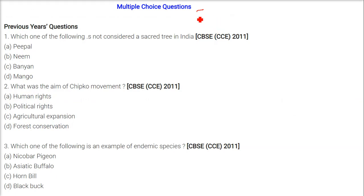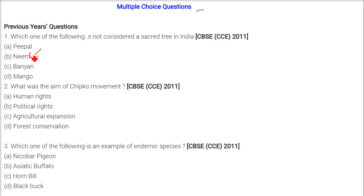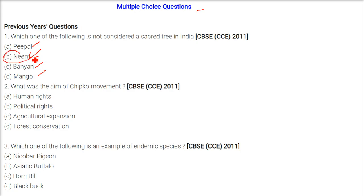Now we are taking the multiple choice questions. Which one of the following is not considered a sacred tree in India? The answer is neem. We have clear information about people considering banyan and mango trees as sacred trees. So we go with B — neem.